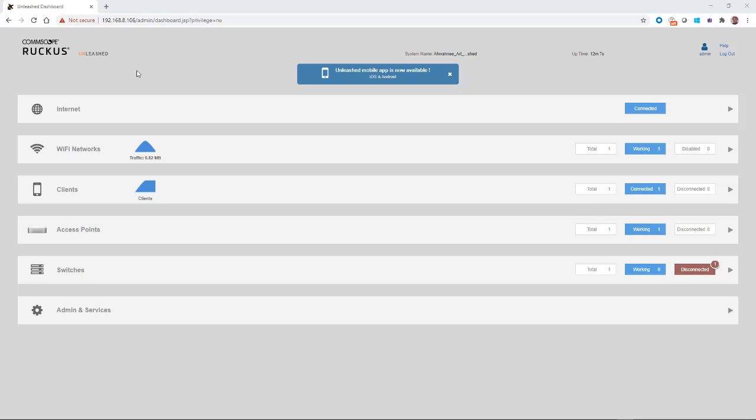From here, you can configure additional WLANs, add ICX switches, view and monitor clients, and set up administration policies. So as you can see, setting up the Unleashed network in the gateway mode is easy. But you need to keep in mind some of the limitations and the separation of the WAN and LAN networks.